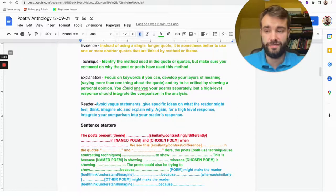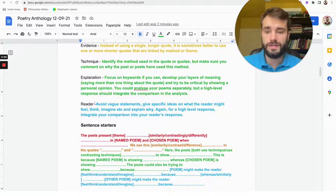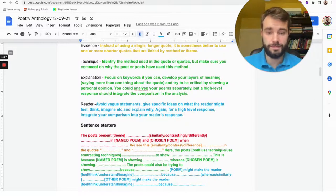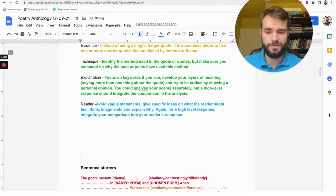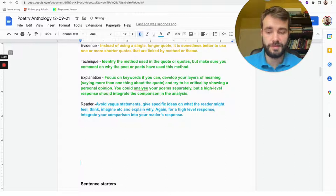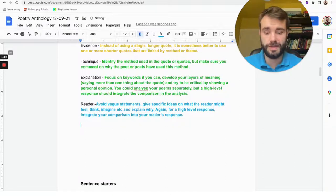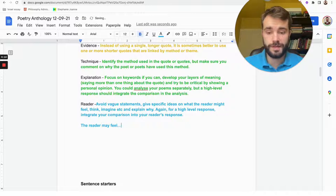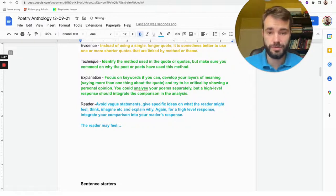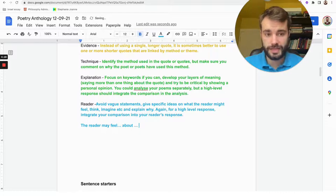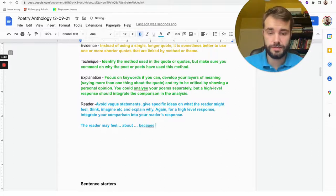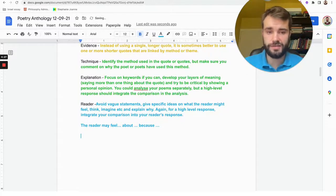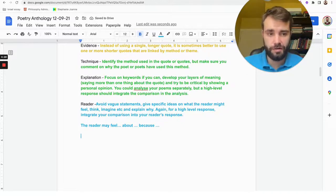Finally, the reader part. Now a great structure to use for the reader is very simple. It is: the reader may feel [something sad, depressed, miserable] about [the thing in the poem] because [reason]. So you give a feeling, you give a topic for that feeling—because our feelings relate to things—and you give a reason.